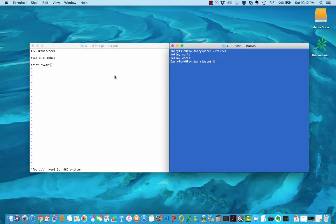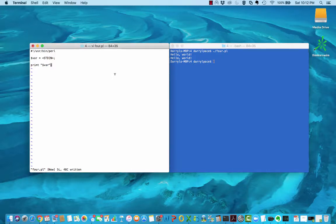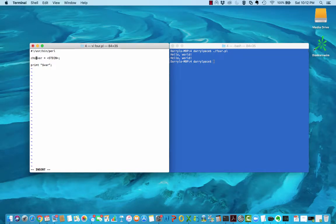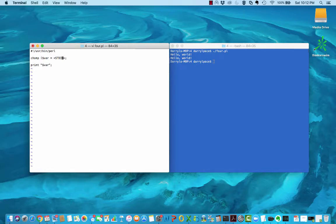Sometimes you might take in input and you don't want to include the newline. For example, if you're taking in lines of numbers from a file, you might not want the newline included, particularly if you're going to be performing some kind of arithmetic operation with those numbers. To get rid of the newline, we'll use another Perl operator called the chomp operator, and chomp chomps off the ending newline off a line of input.